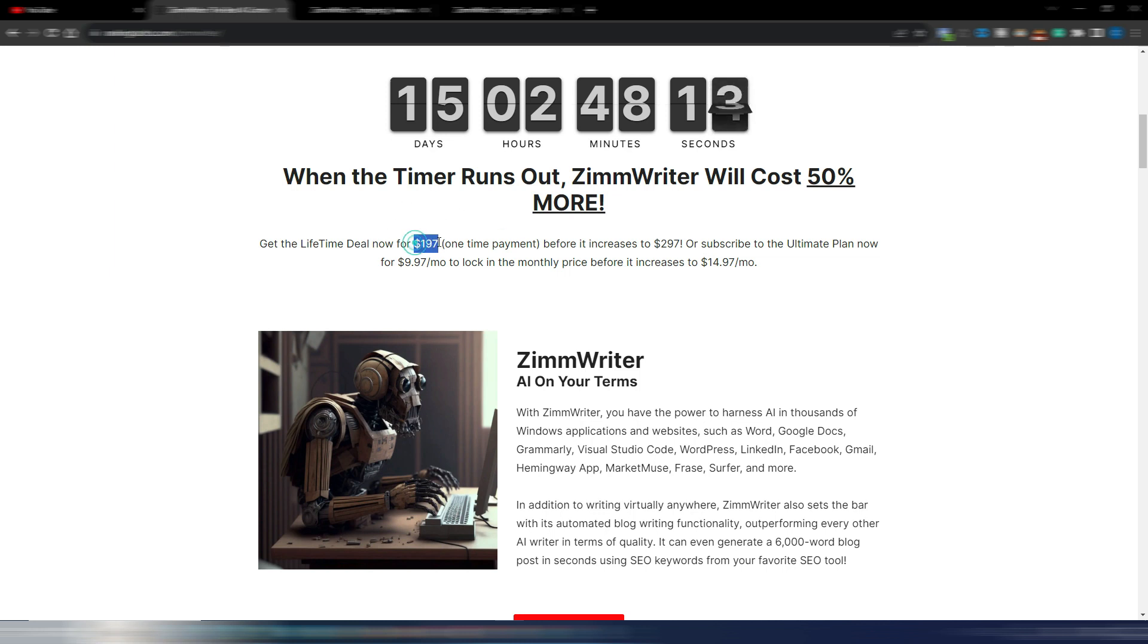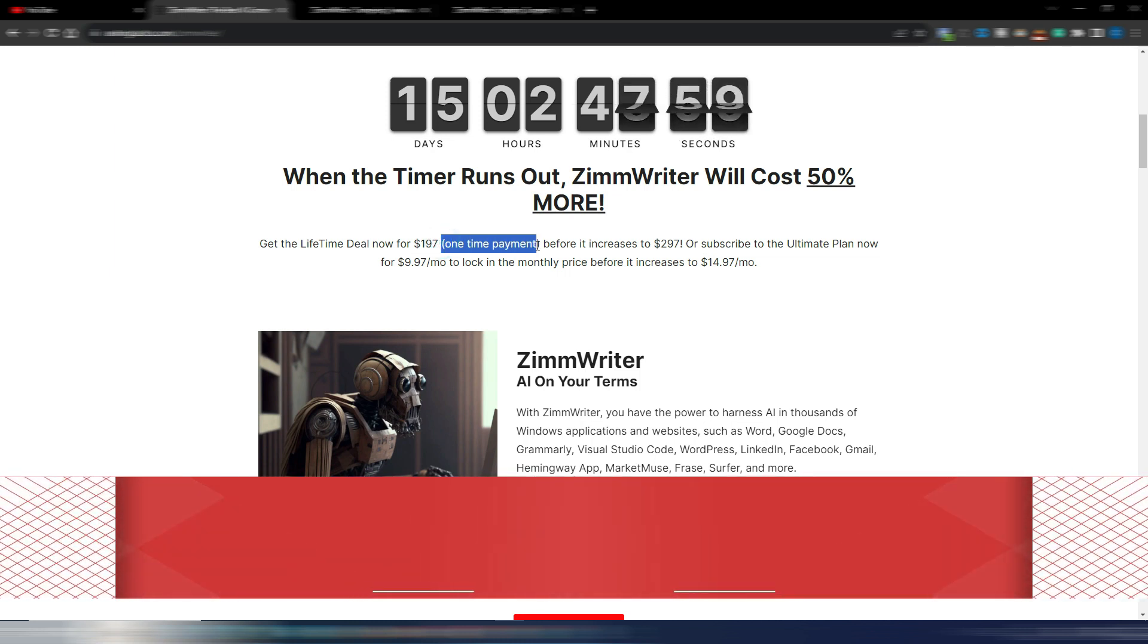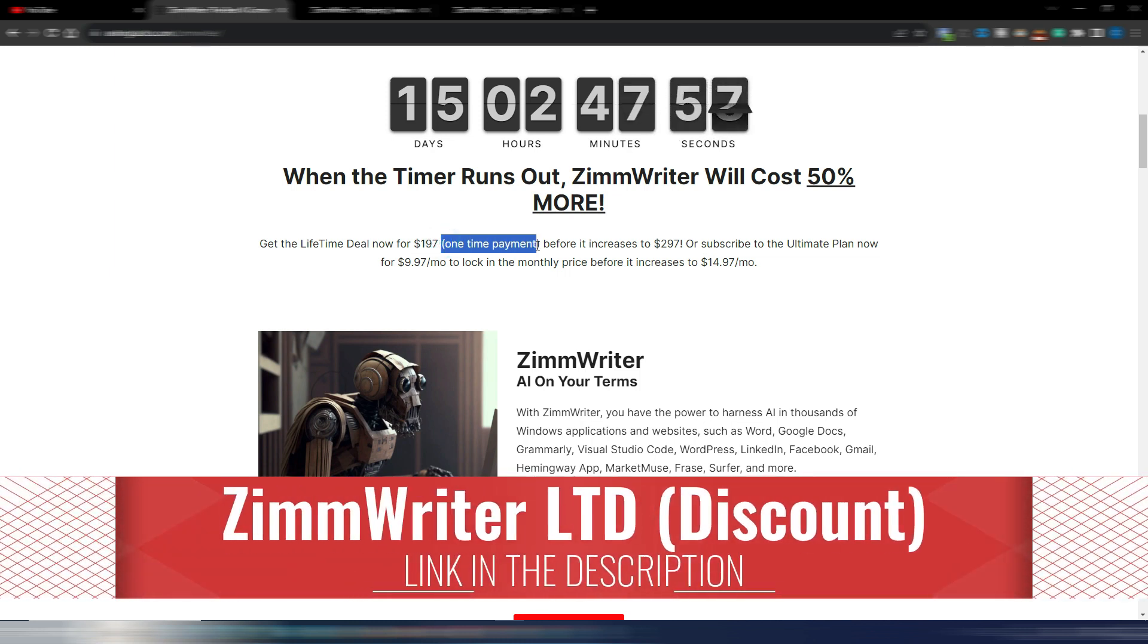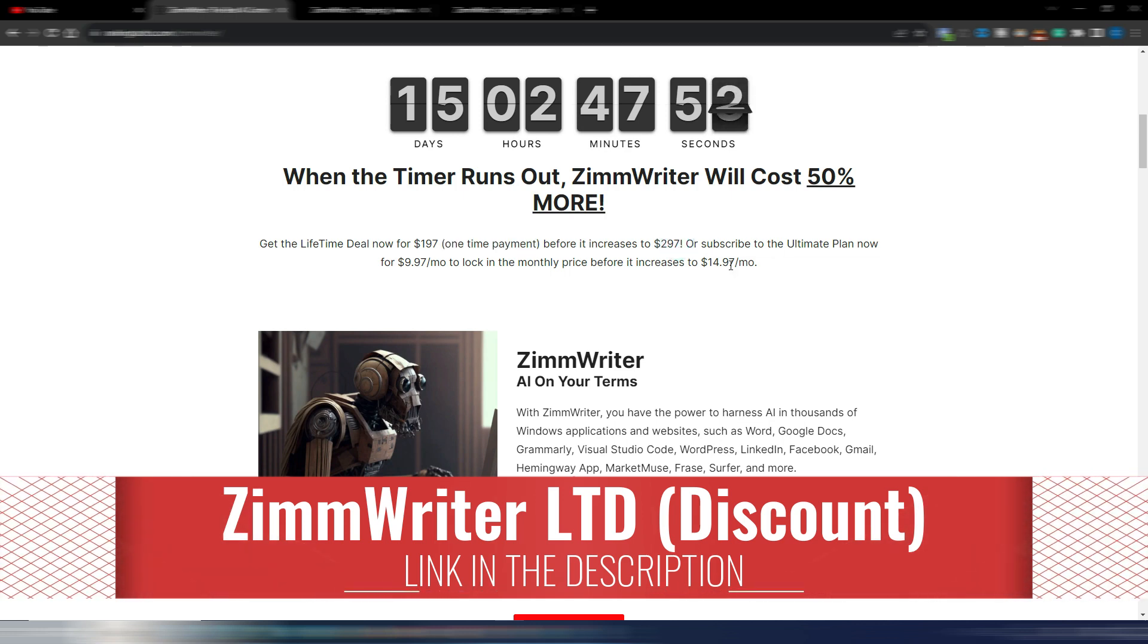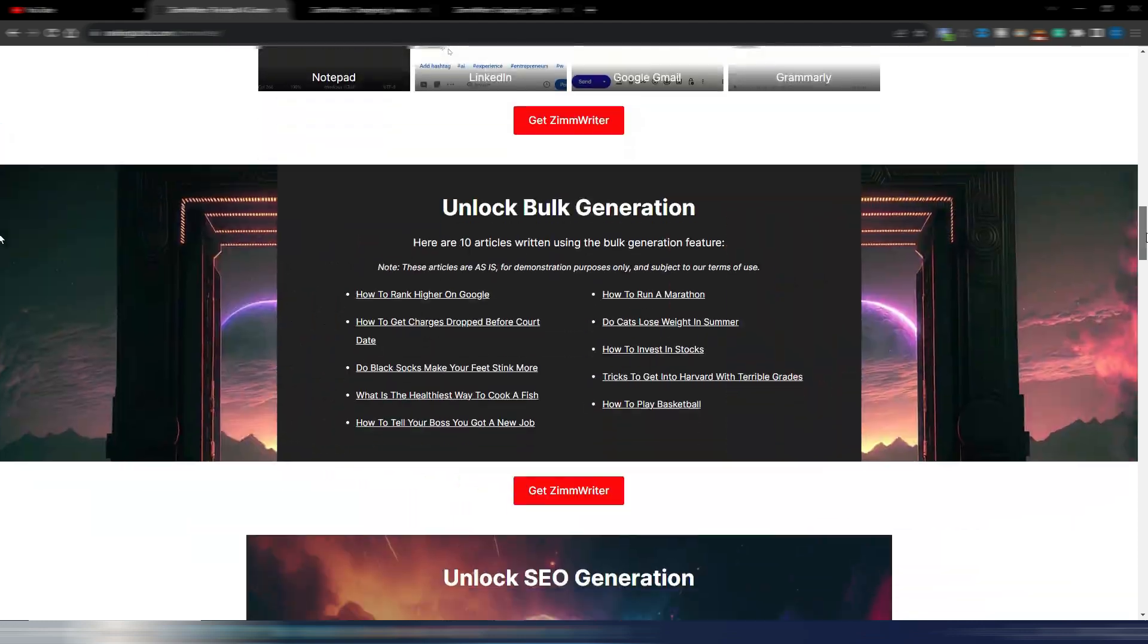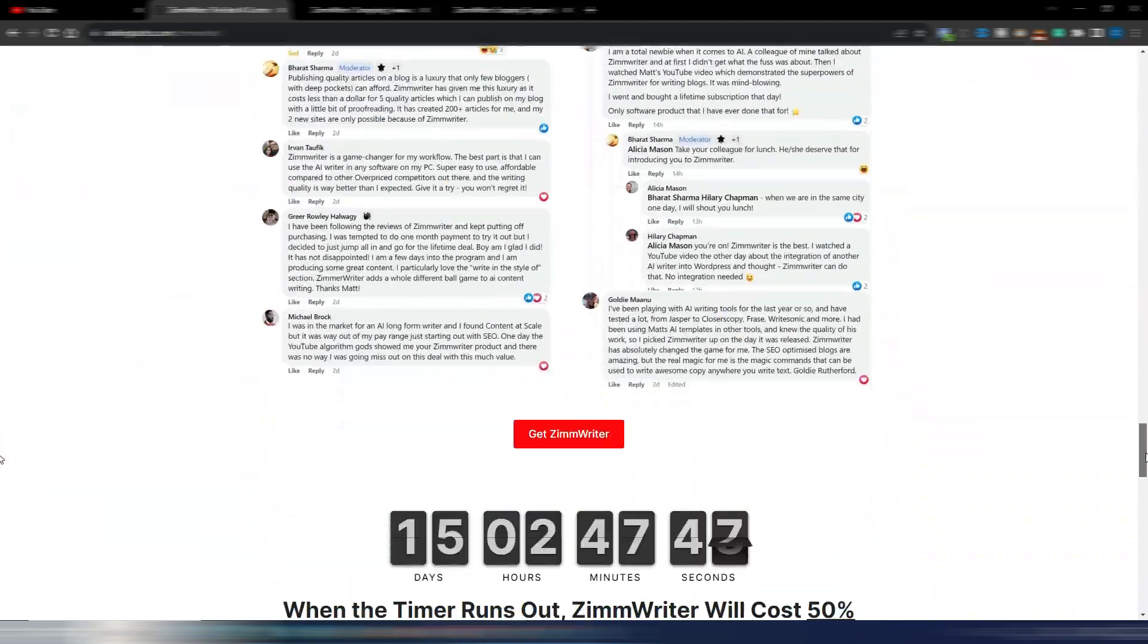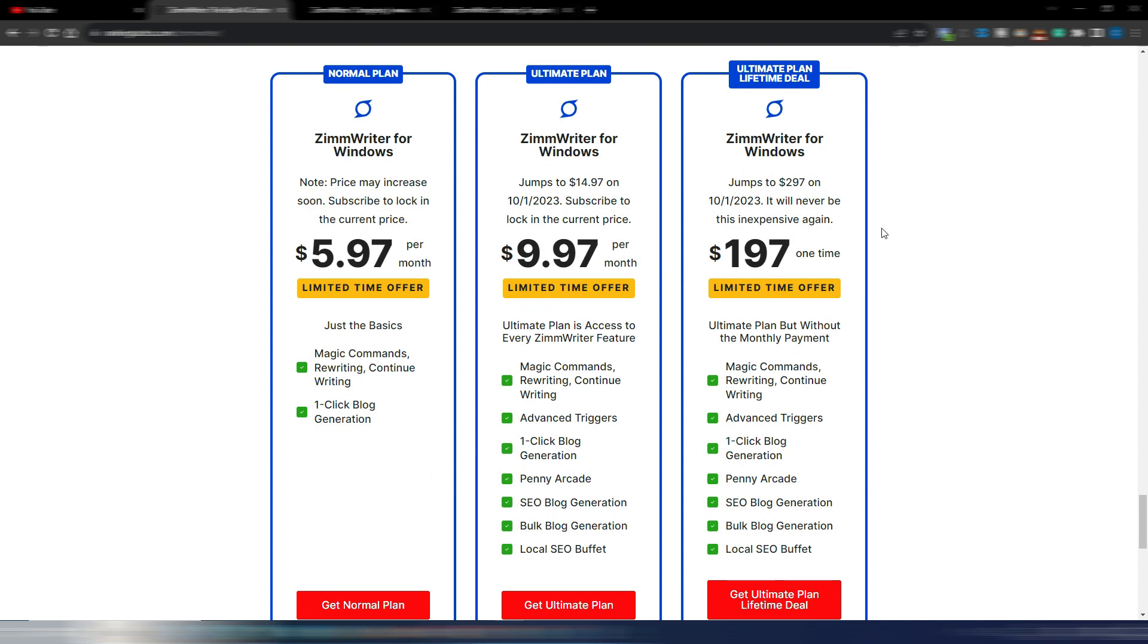Just need to click on the link in the description and I also have a $15 off discount. Obviously you can also purchase it month by month, but I don't know if it's worth it—the monthly plan—because with this lifetime you only pay once, then you can use it forever.